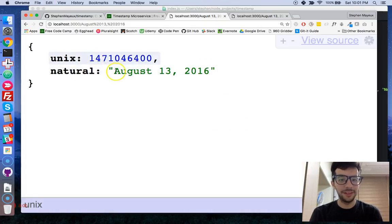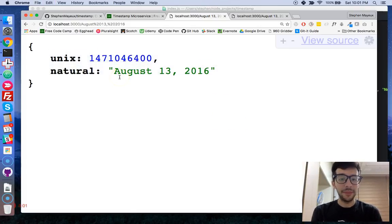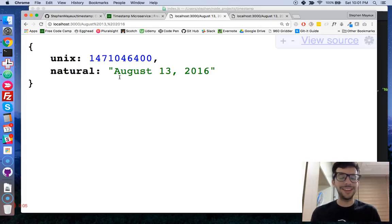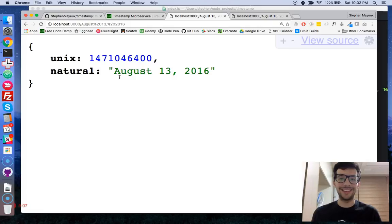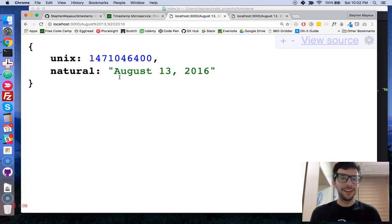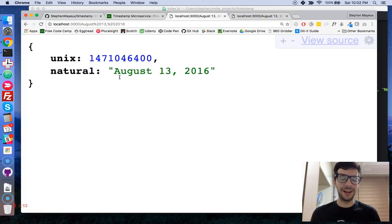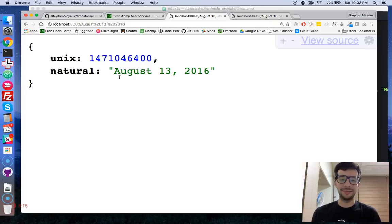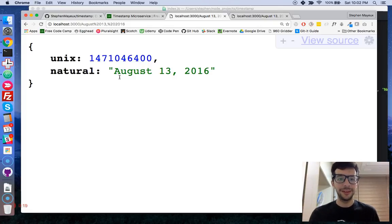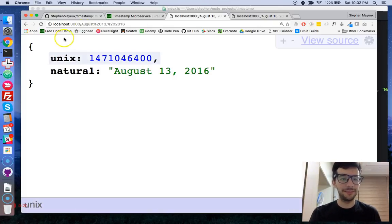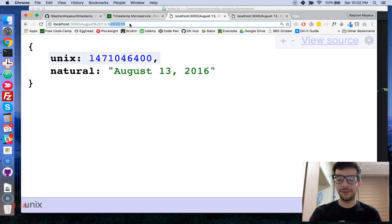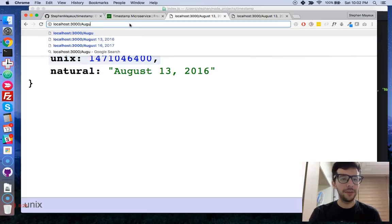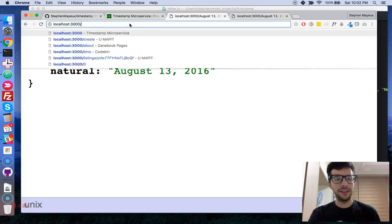So there it is right there. And if you wanted to access this and get information and make an Ajax request, I mean, I don't know why you would want to do that. It only returns a Unix timestamp and a natural timestamp. But if you wanted to, you could absolutely do it by making a request to this URL. So that was the natural language.